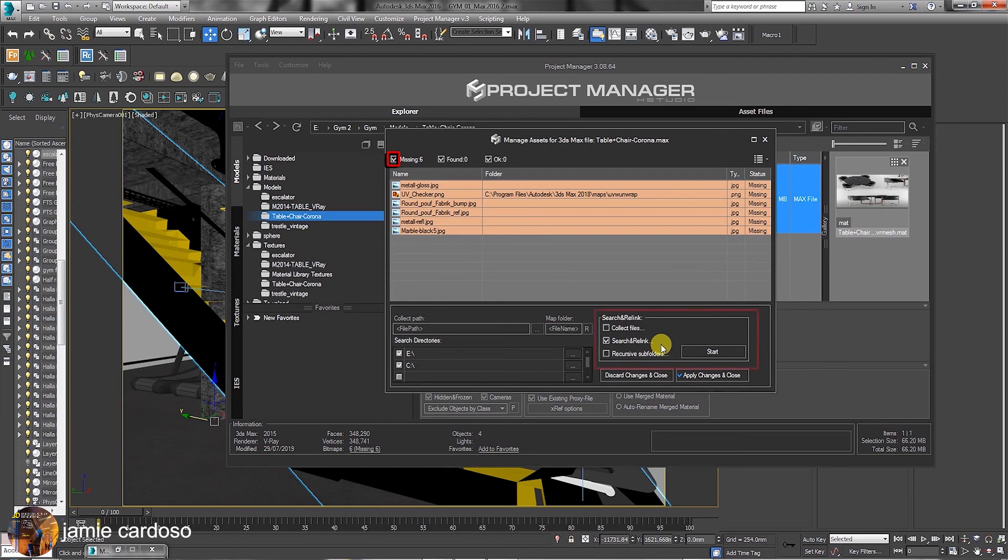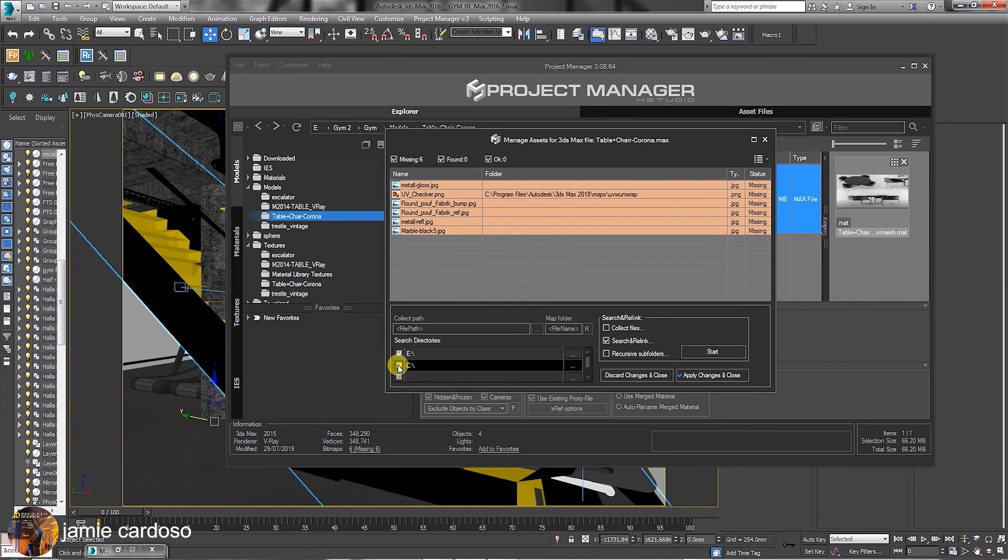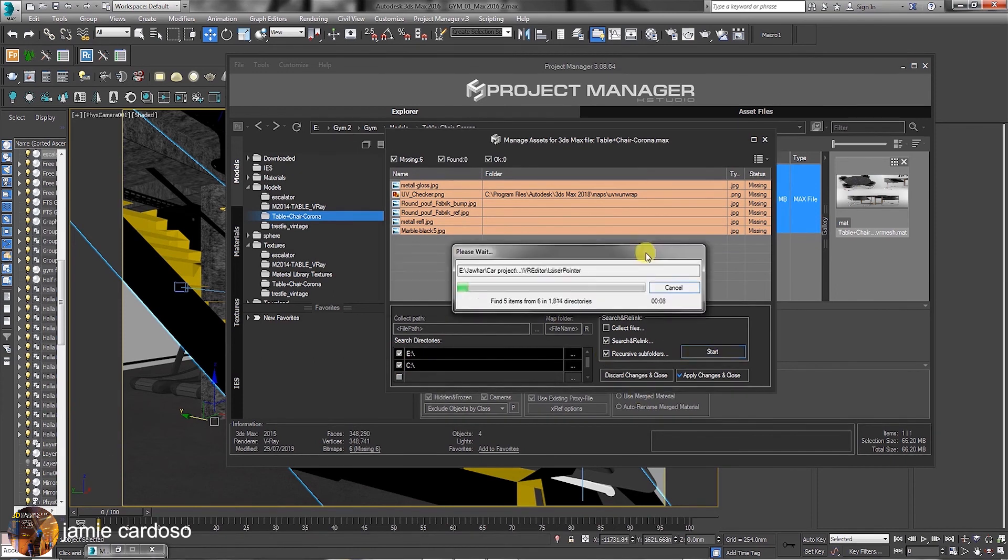In a search and relink group, you can choose from any of these options available. For the purpose of this exercise, we just want to search and relink. In a search directories group, let's enable these listed directories to ensure it finds it, if available in the network. Also, enable the recursive subfolders and click to start.